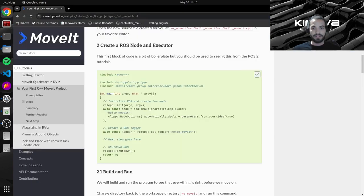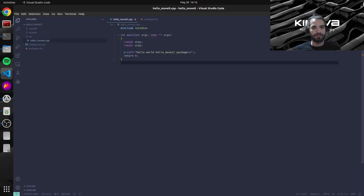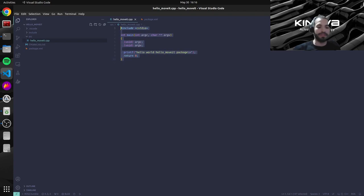So let's come back to the tutorial. And we will copy this code. I'll explain in a bit what it does. Then we will open our source file. So hellomoveit.cpp. We can erase this.